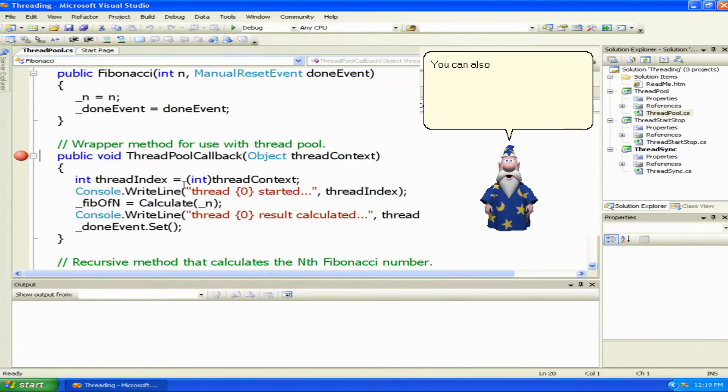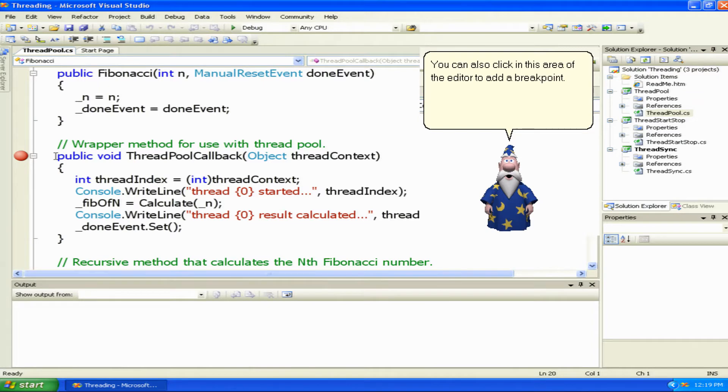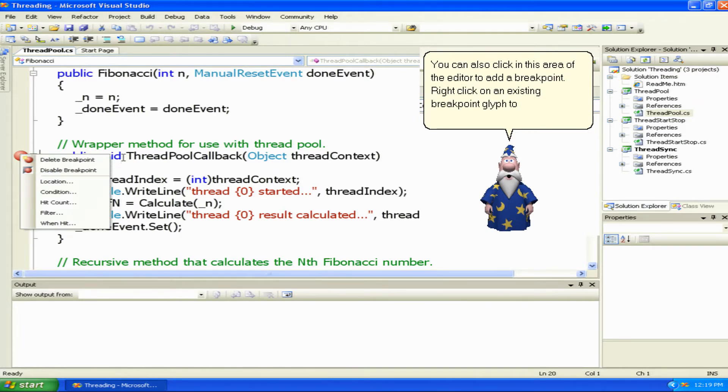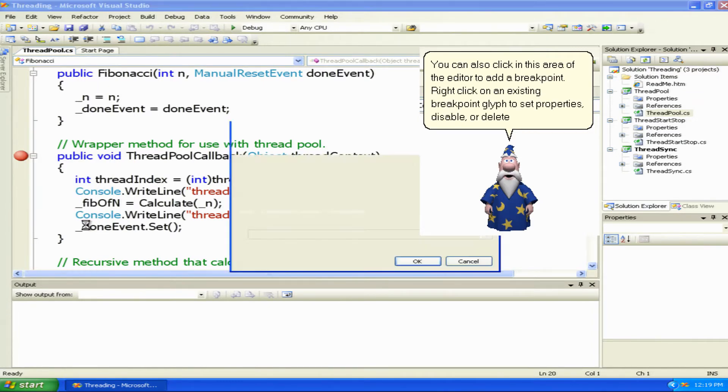You can also click in this area of the editor to add a breakpoint. Right-click on an existing breakpoint glyph to set properties, disable or delete the breakpoint.